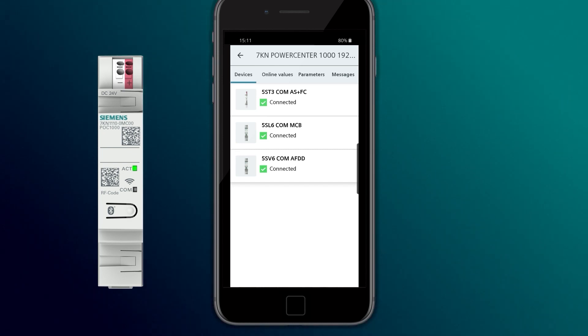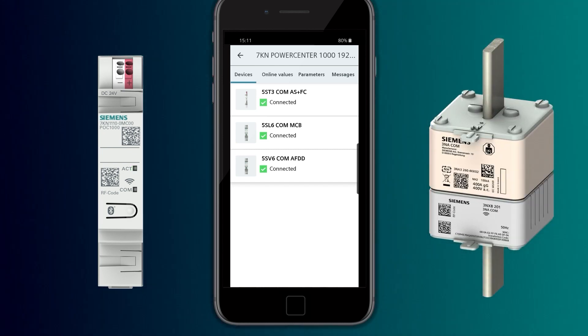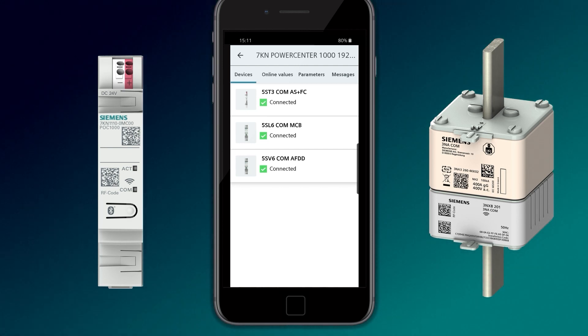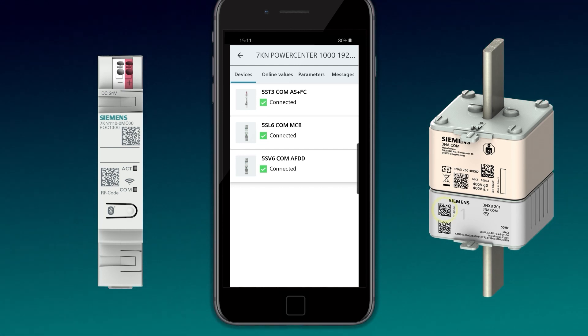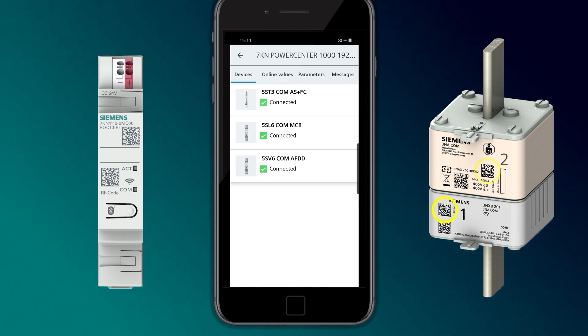When adding the 3NACOM LV HRC fuse, it is necessary to scan the data matrix code from both the electronic module and the fuse link.